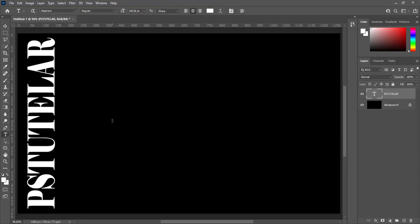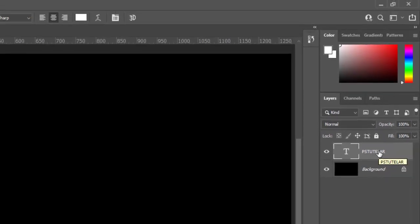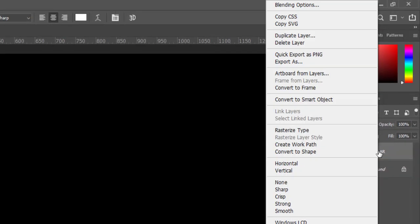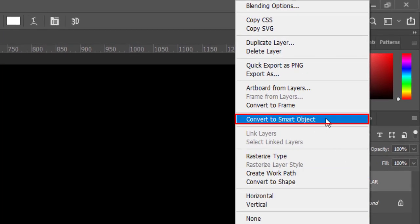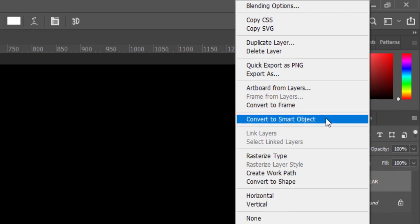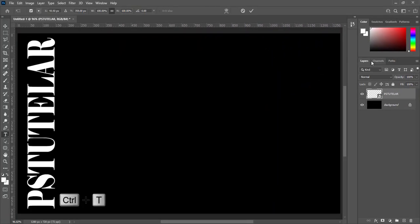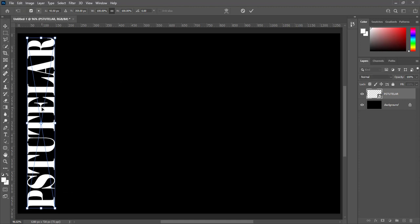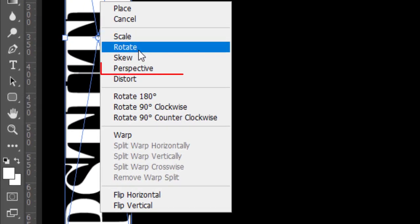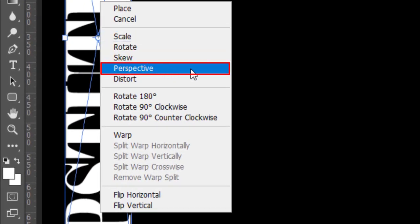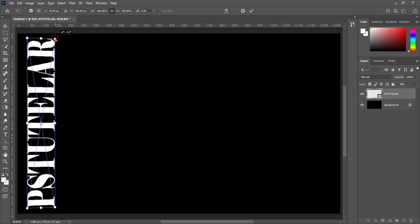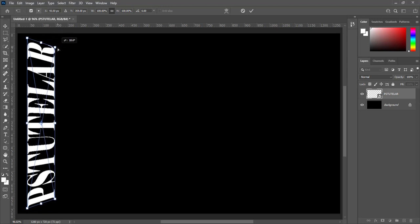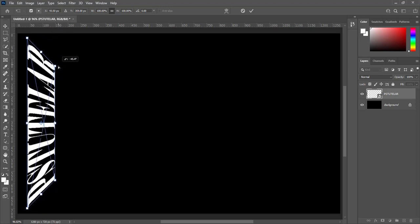Right click on text layer and click on convert to smart object. Press Ctrl plus T to transform. Right click and choose perspective. Click on right top corner point and drag down like squeeze it, then press enter.